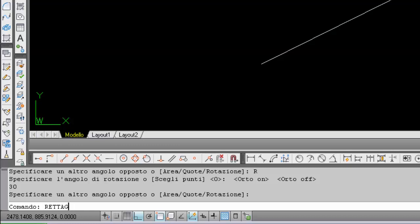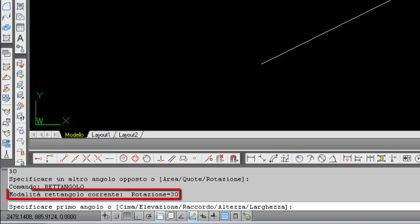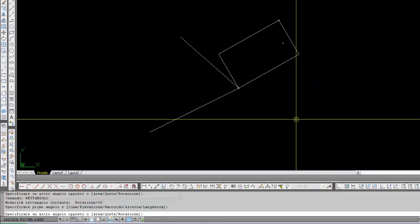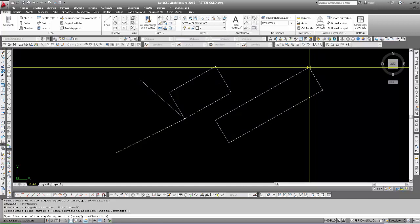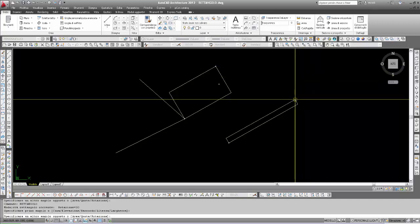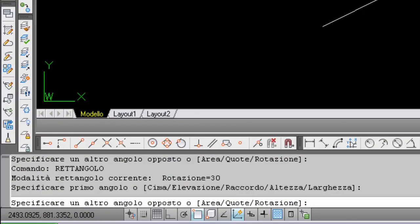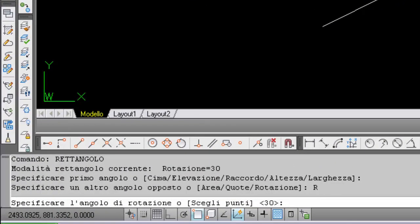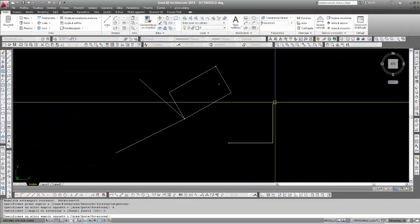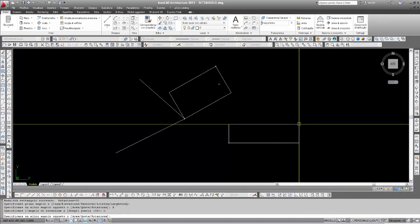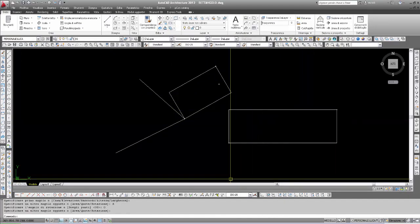This time I construct the rectangle in standard mode by selecting a second point. Having set 30 degrees, I return to the command and insert 'rectangle' again. It retains the memorized value: I insert a first point, then the second point, and the rectangle is always built at 30-degree inclination because it preserves the last value entered for rotation. If we want to return to a horizontal or vertical rectangle, we insert R again and set the value to 0, then Enter — and we return to a rectangle with 0 inclination.